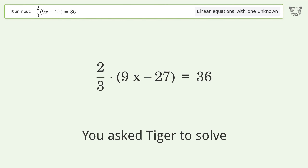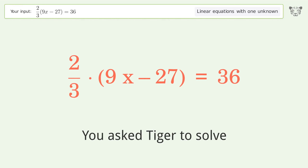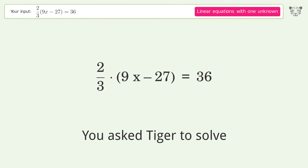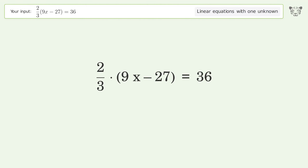You ask Tiger to solve this — it deals with linear equations with one unknown. The final result is x equals 9. Let's solve it step by step: simplify the expression, multiply the fractions, expand the parentheses, multiply the coefficients.